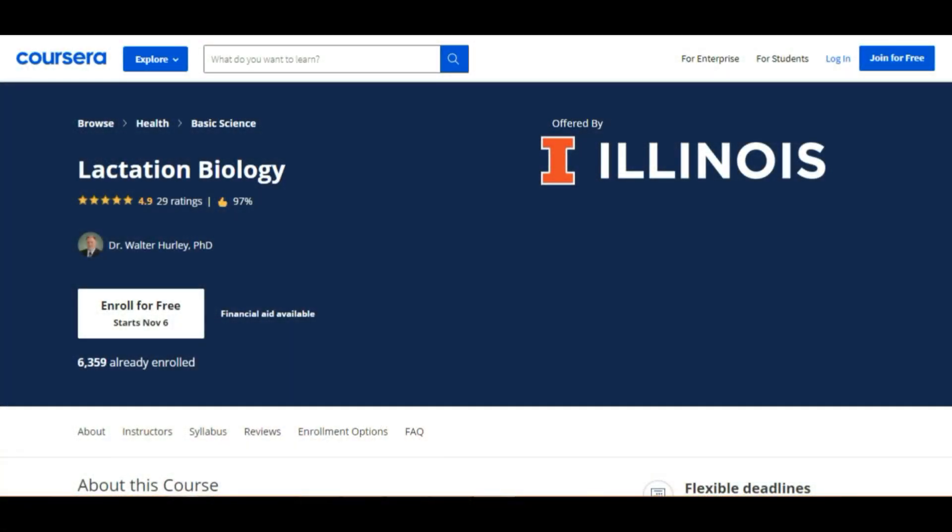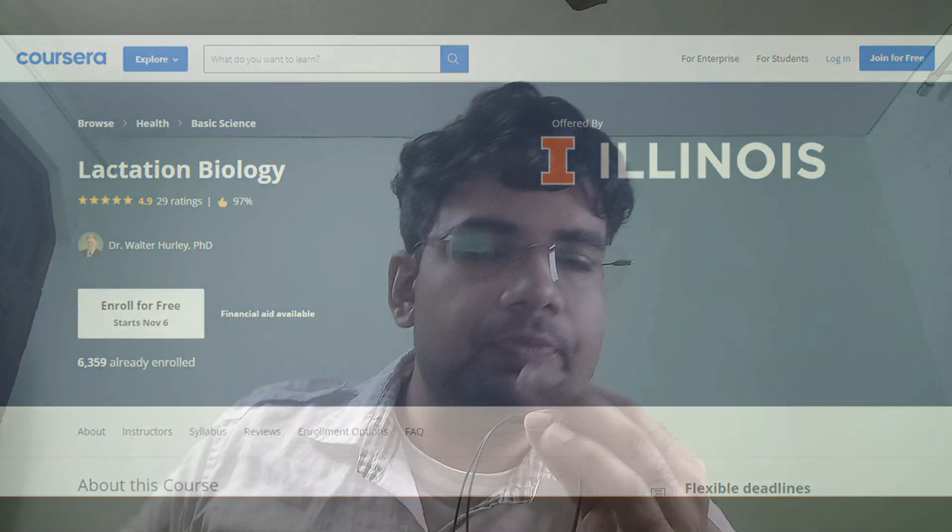The next course is a bit eccentric — it's by the University of Illinois Urbana-Champaign on Lactation Biology. When studying physiology, most people focus on cardio and neuro, and some on reproductive physiology, but lactation physiology is really not focused on by many. Lactation is a beautiful phase of life and there's a lot to learn. If you want to go into OBGYN, I would definitely suggest this course.